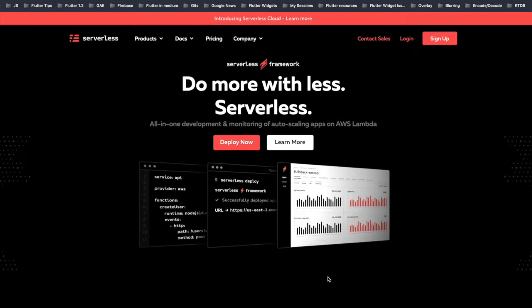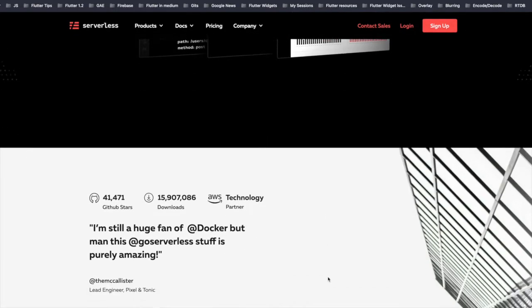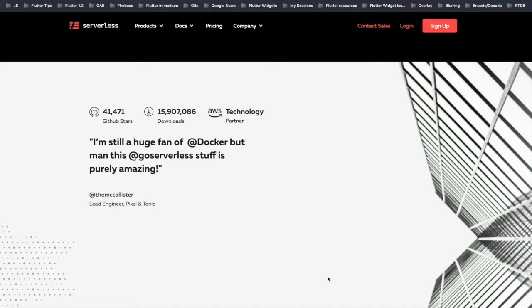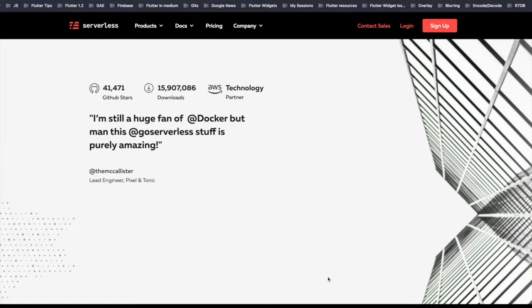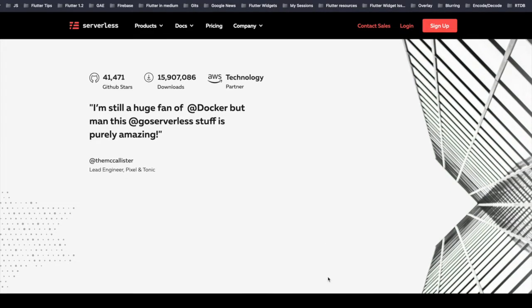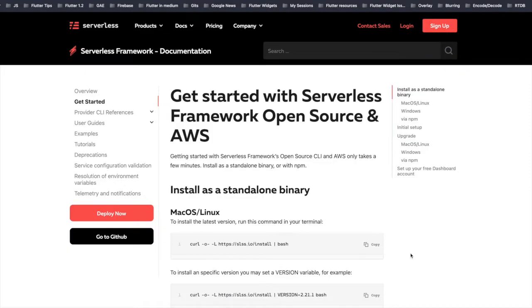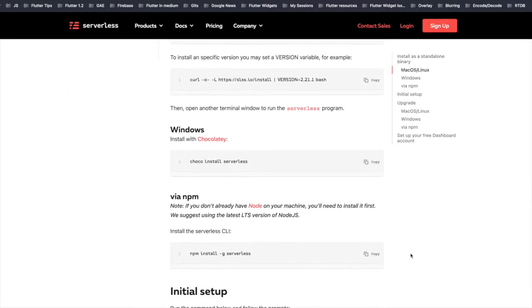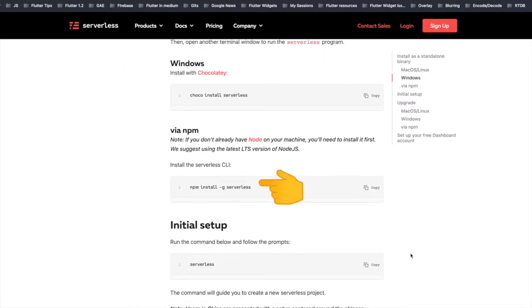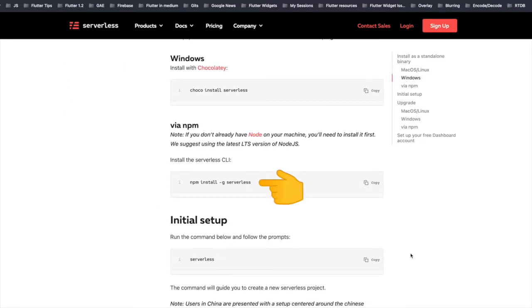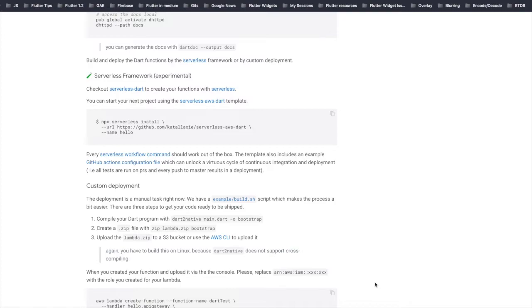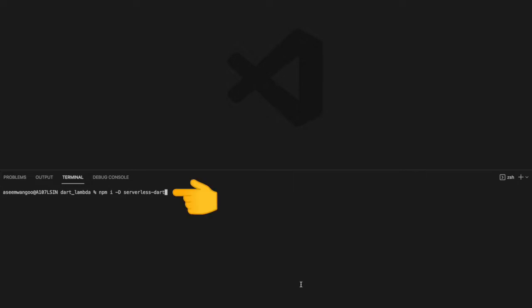It takes care of all the managing of policies, provisioning of resources, etc. For installing serverless, there are different ways to do so depending on the operating system. We used the npm way to install serverless. Our next step is to install serverless-dart, which is basically a serverless plugin for Dart language.